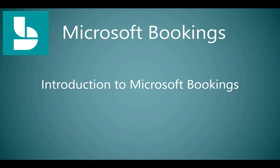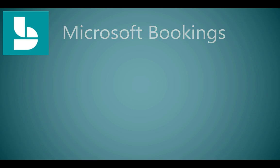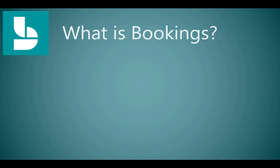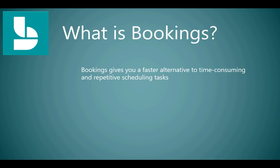Welcome to an introduction to Microsoft Bookings. What is Bookings? Bookings gives you a faster alternative to time-consuming and repetitive scheduling tasks.